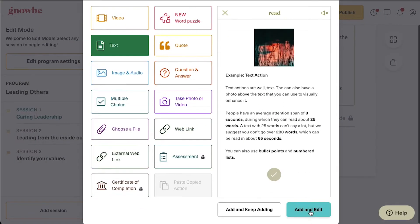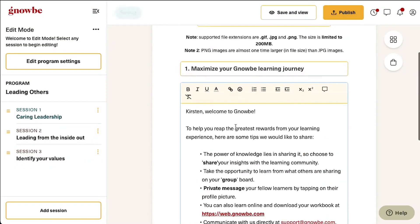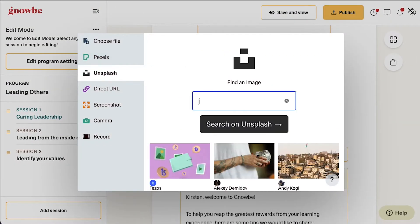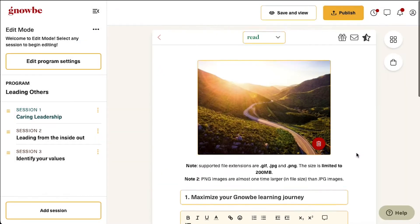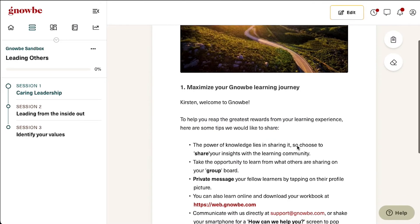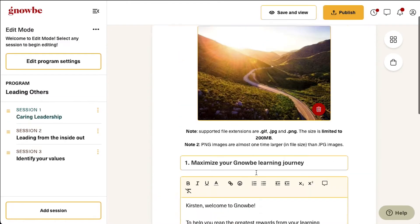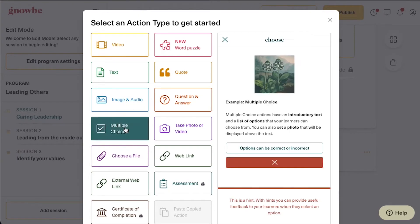Let's start with a text action, where we will give some information to our learners. Click save and view at any point in time to see what your program looks like from your learner's perspective. Next we will add a poll.